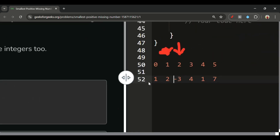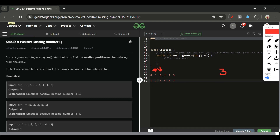Now at index 2, minus 3 is negative so I move the pointer to index 3. At index 3 the expected value is 4 and the current value is 4 — correct. At index 4, the expected value is 5 but current is 1; however, 1 is already at its correct position (index 0), so we do nothing. At index 5, 7 is out of bounds — skip. Then running the second loop: 1 is correct, 2 is correct, 3 is not at index 2 — return 3.